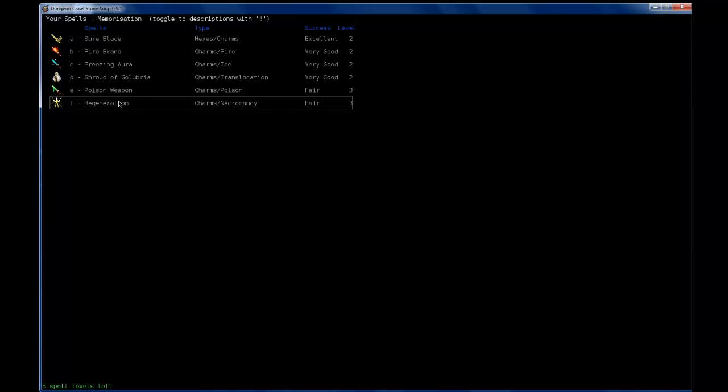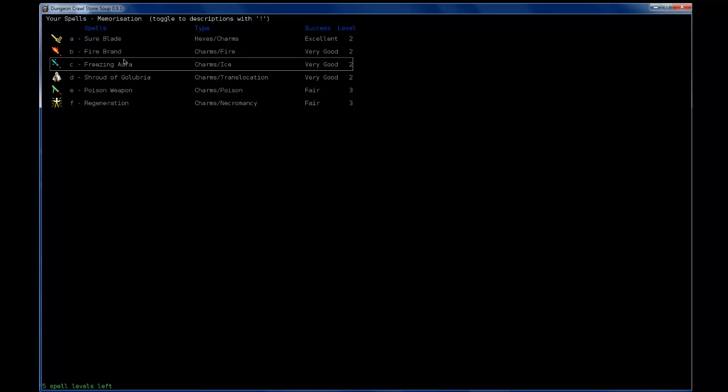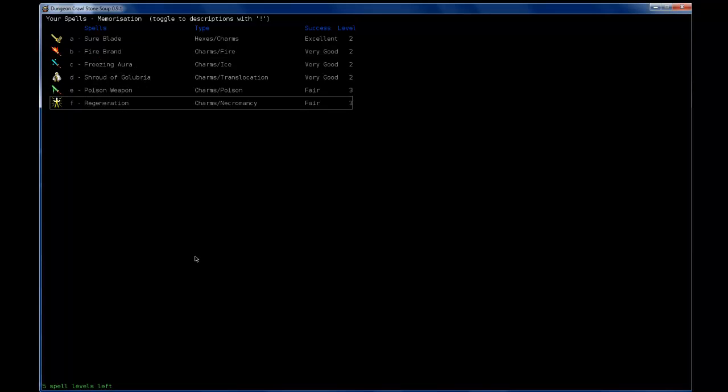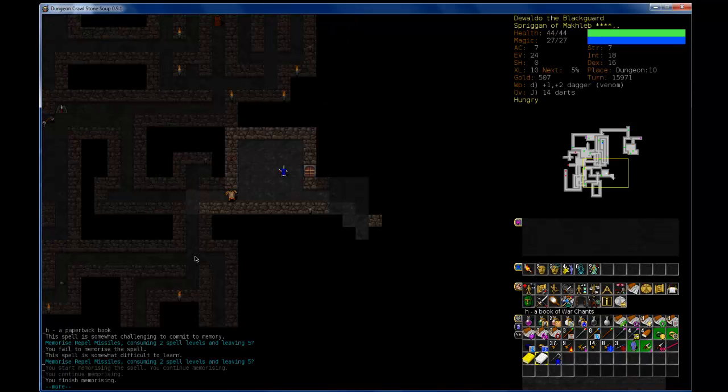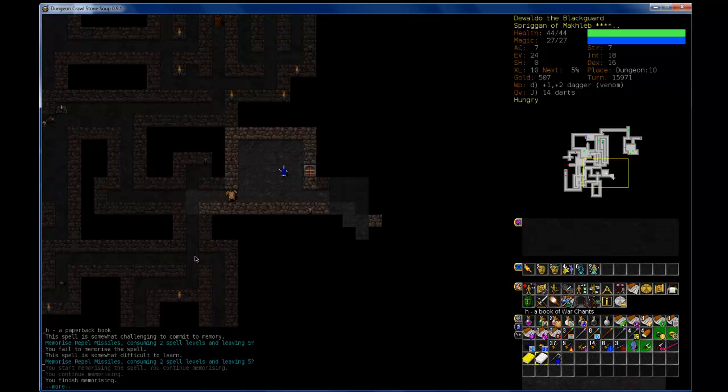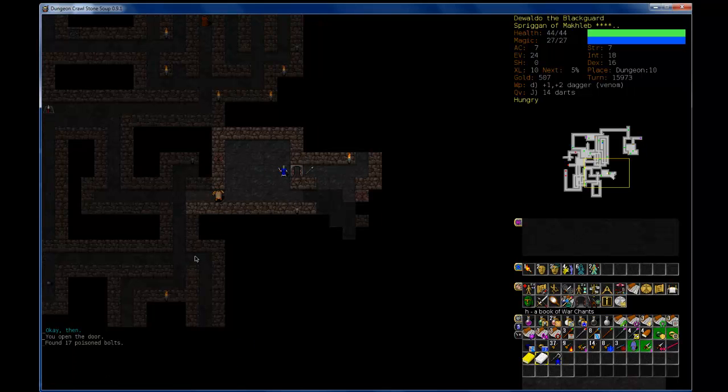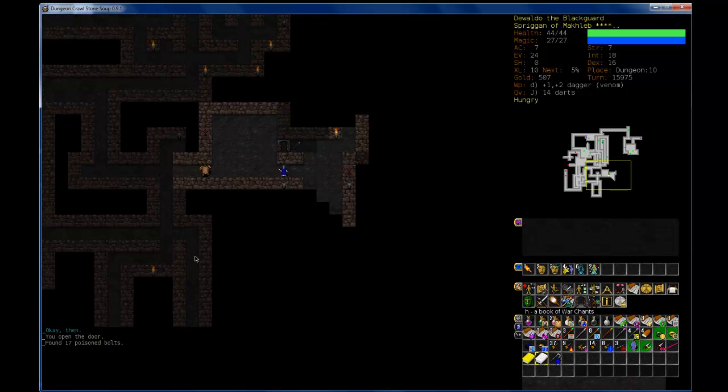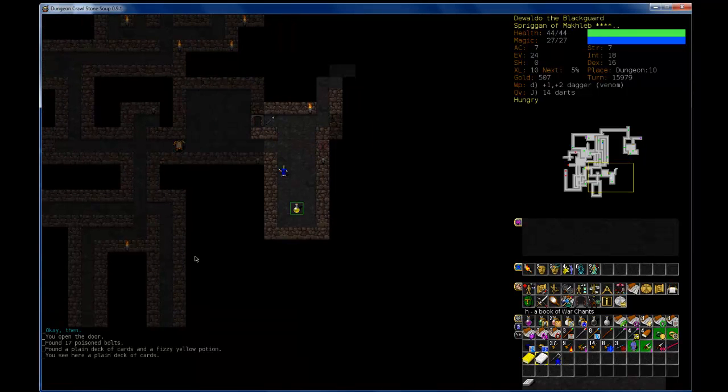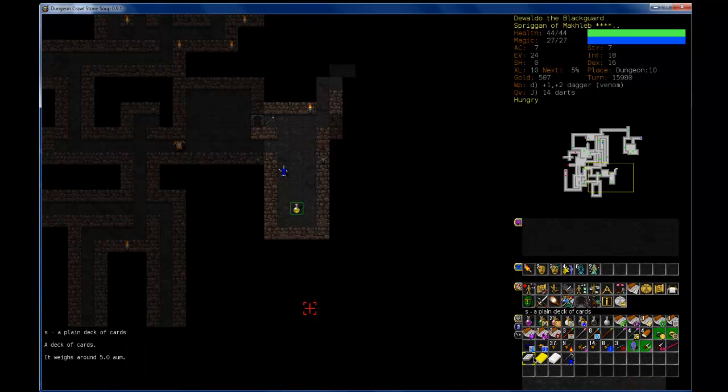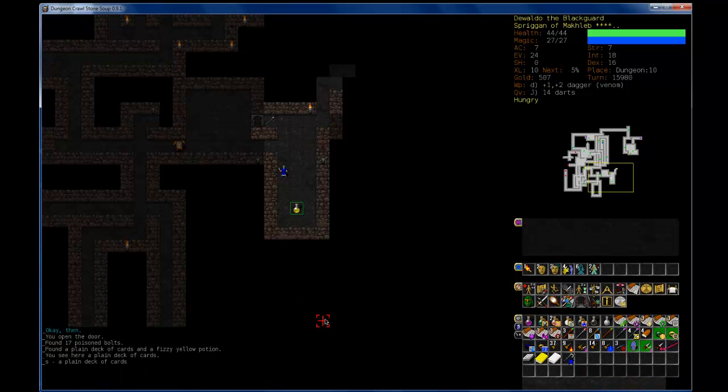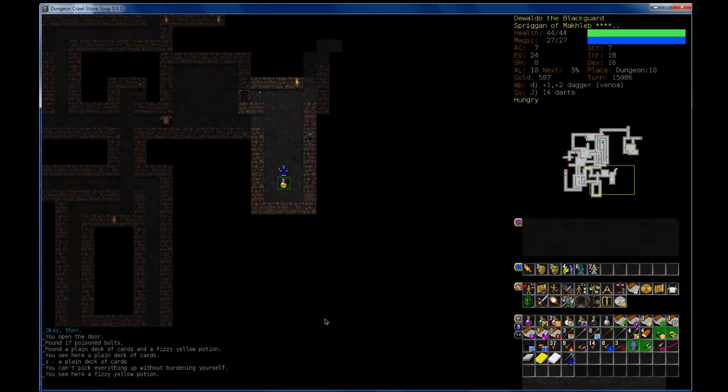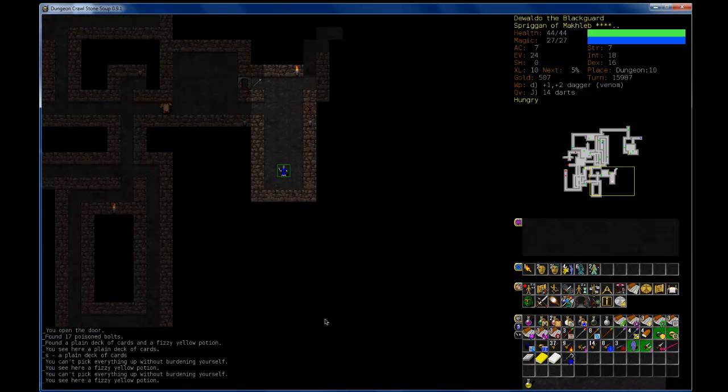What else do we got here? I think I have three left, so I could go for Regeneration, Poison Weapon, Freezing Aura, Firebrand. I might wait for now.